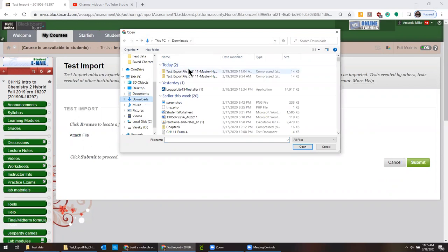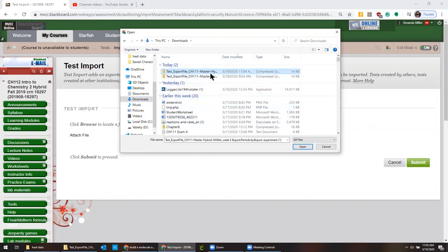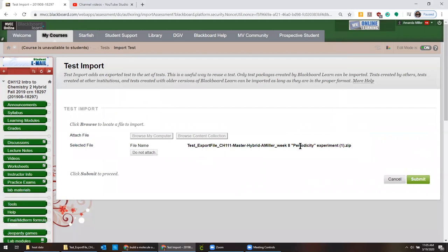I have my folder organized by date so it always shows me the most recent thing at the top. If you don't then you can actually search right here. Sometimes if you just search for like master or maybe week eight or some part of the test file, it'll come up. And I click submit.